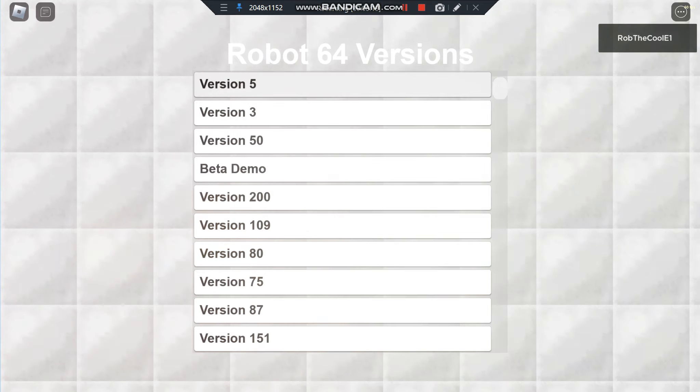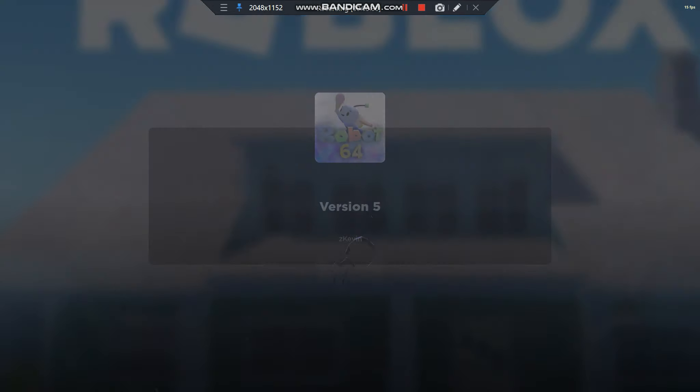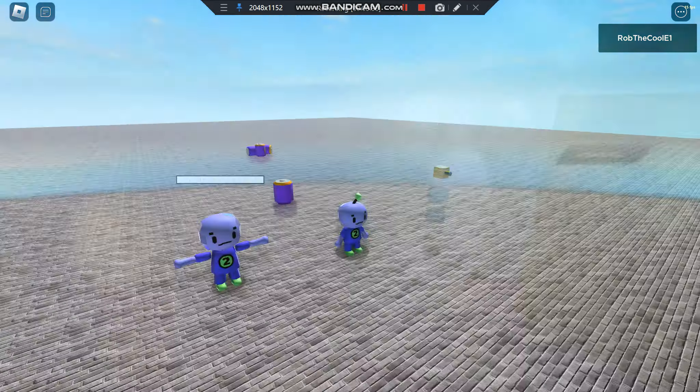Is it loading? Oh it is. I hope I don't get sent to the wrong version or anything. Oh I'm in version 5.